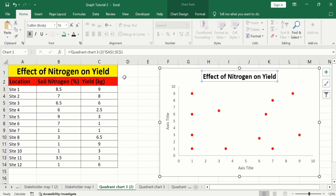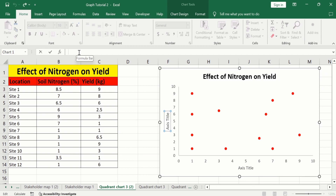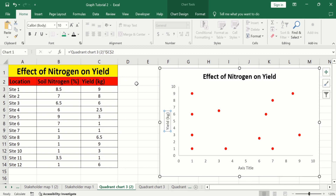Similarly, edit the axis titles. Select the axis title, put an equal sign in the formula bar, select the cell which contains the title, and press Enter. You can also manually edit the title.